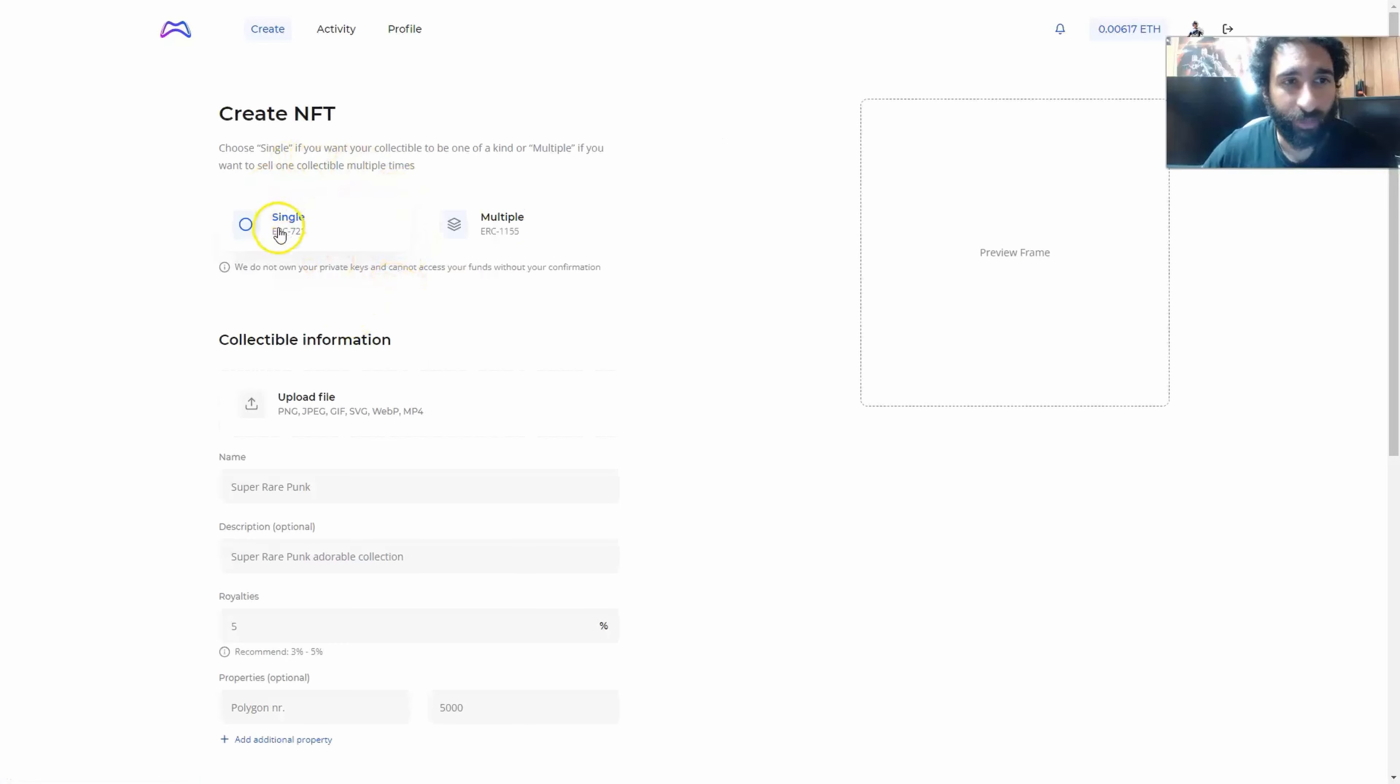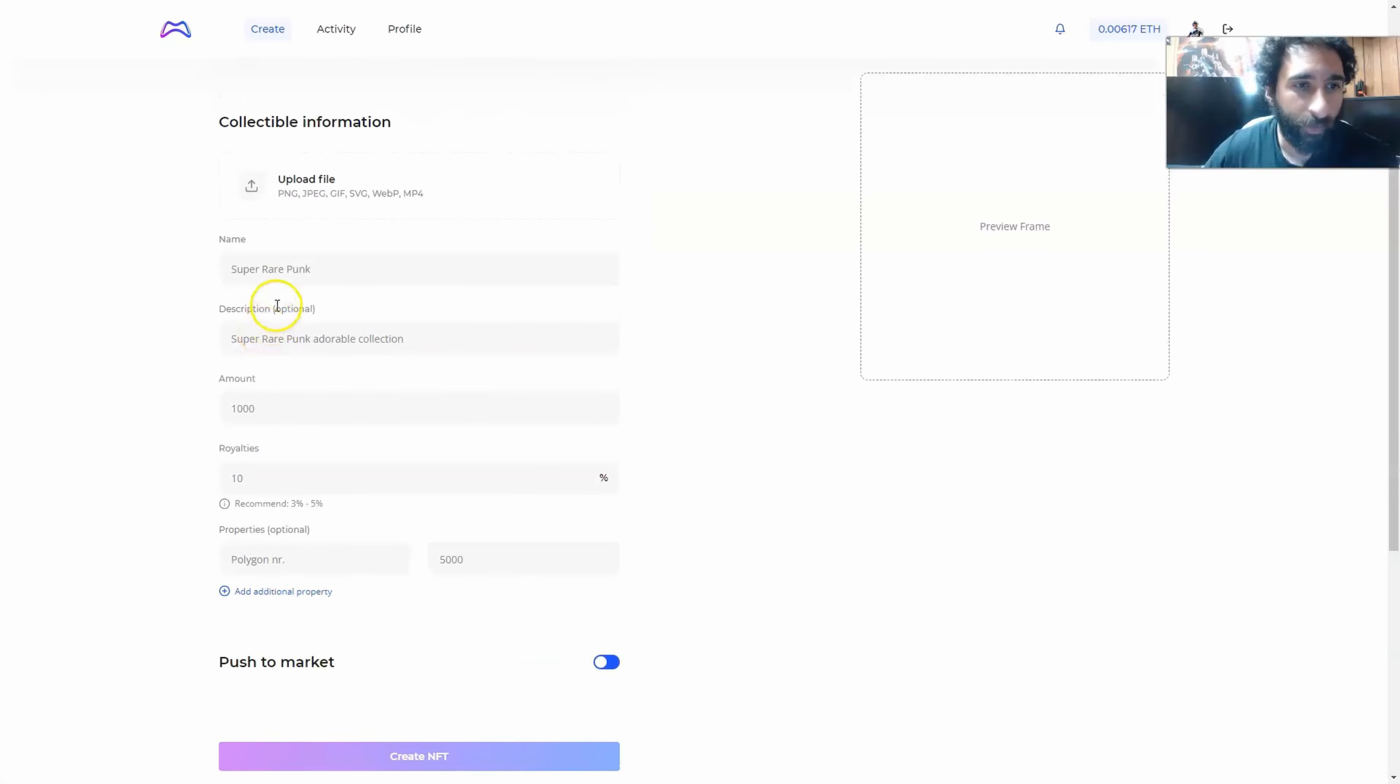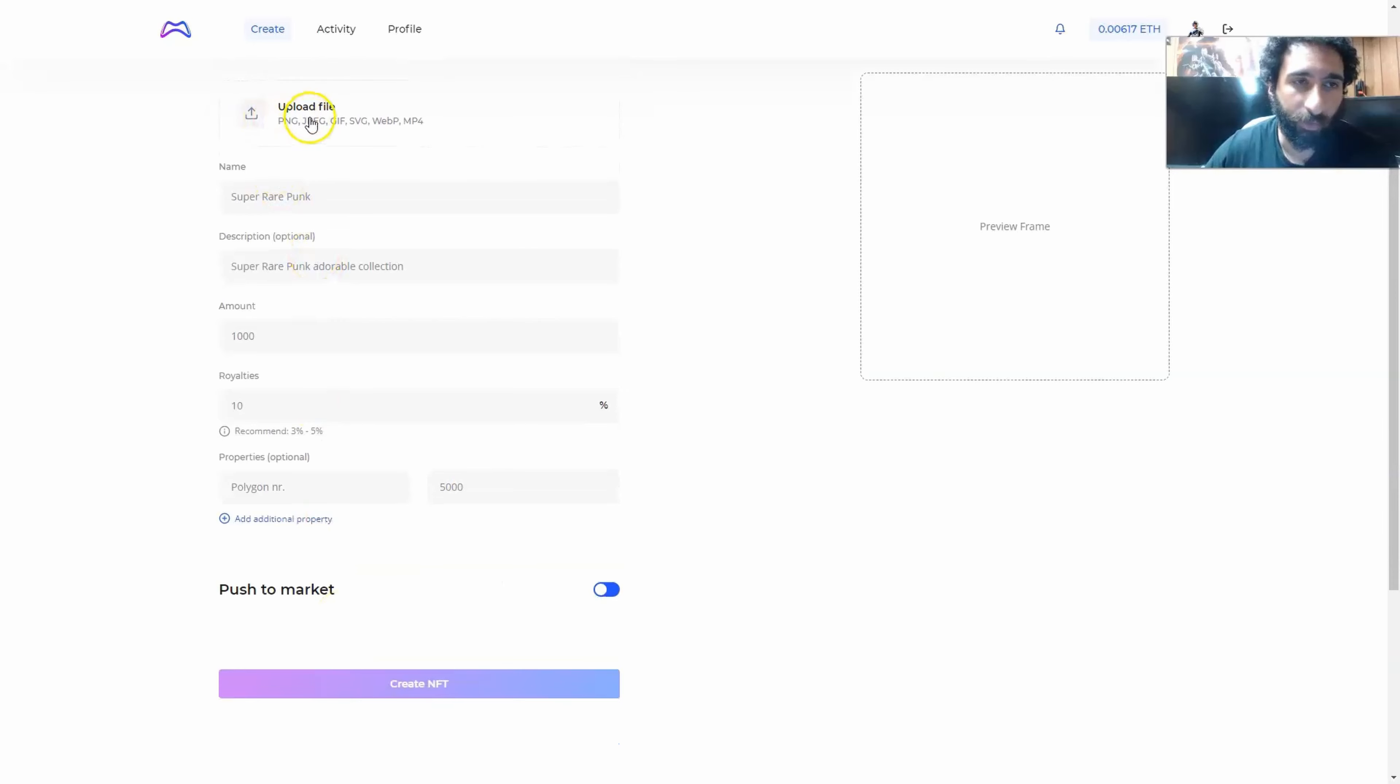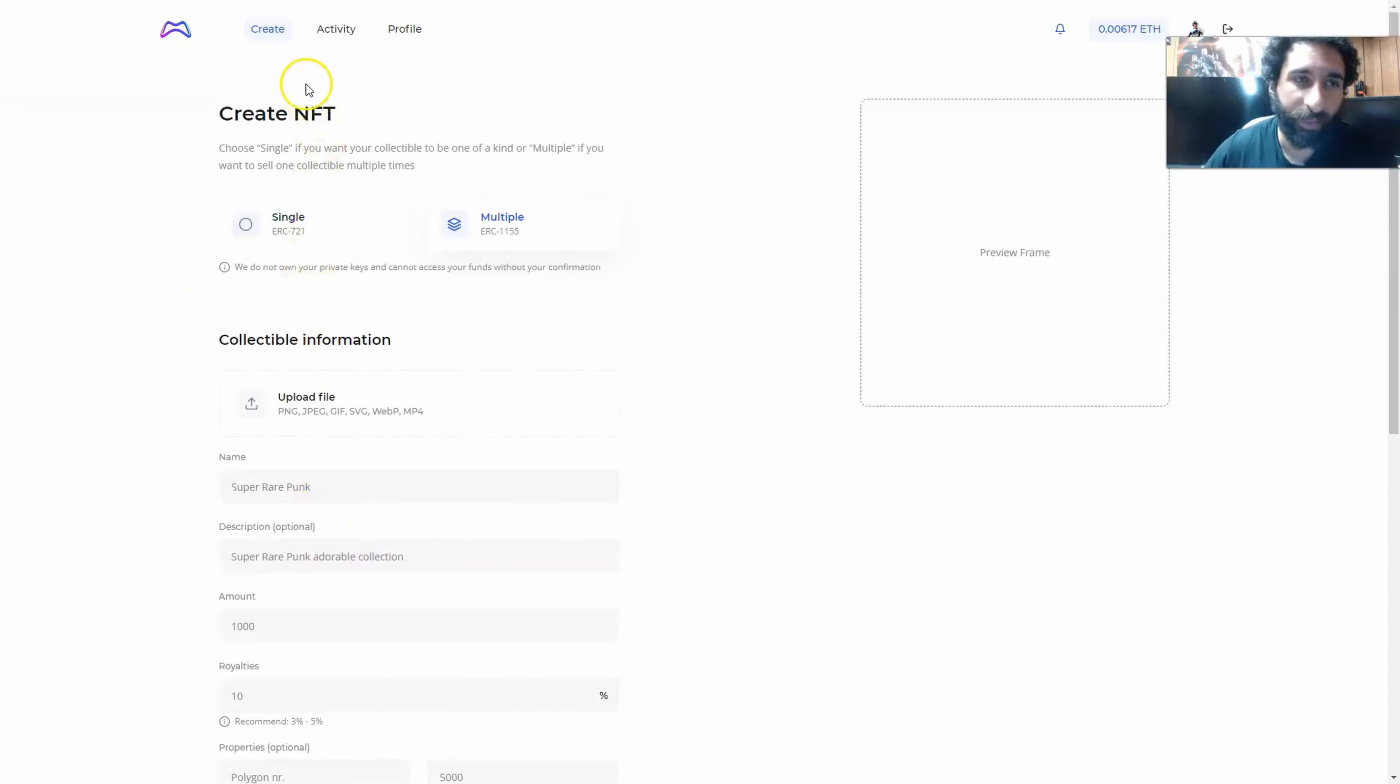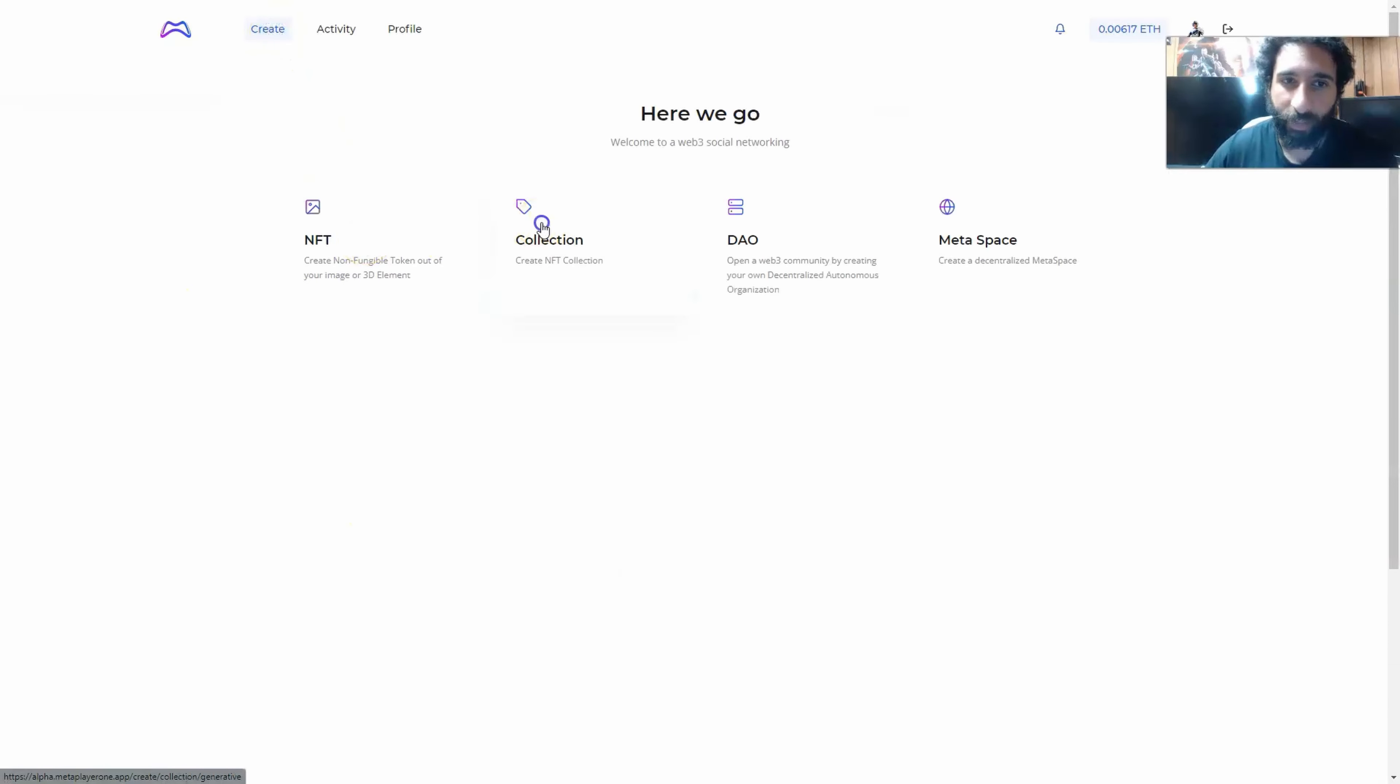To create an NFT, you either want to decide if you want a single or multiple ones. Then you're going to give it a name, description, the amount, royalties right here, and upload a file, whether it's PNG, JPEG, SVG, WebP, or MP4. And then you can create that NFT right there. Simple as that.